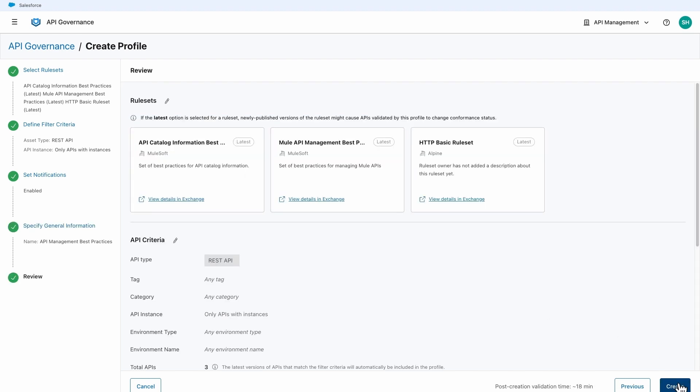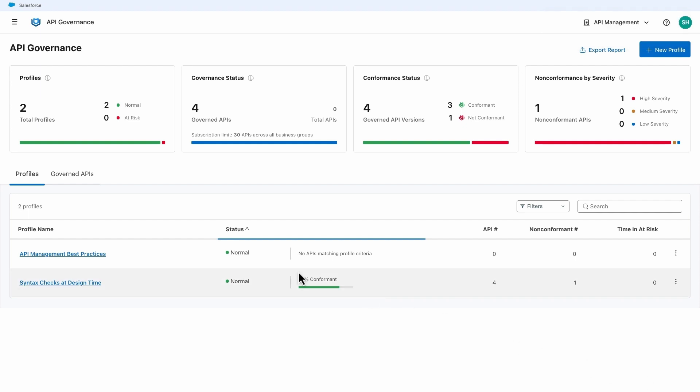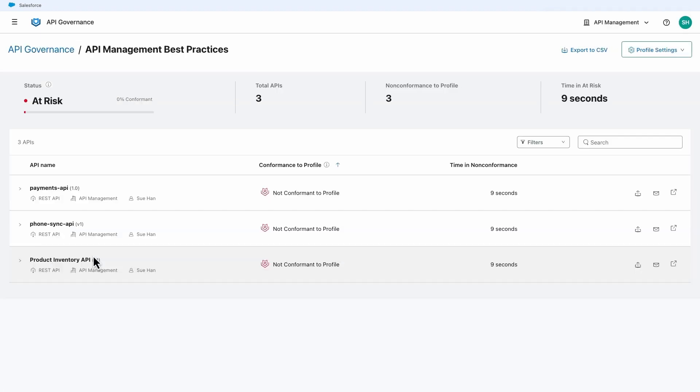Once done, confirm your configuration for this profile and the rulesets are applied to the APIs. API Governance Console displays an overview of conformance statuses and details of the violations in real-time.